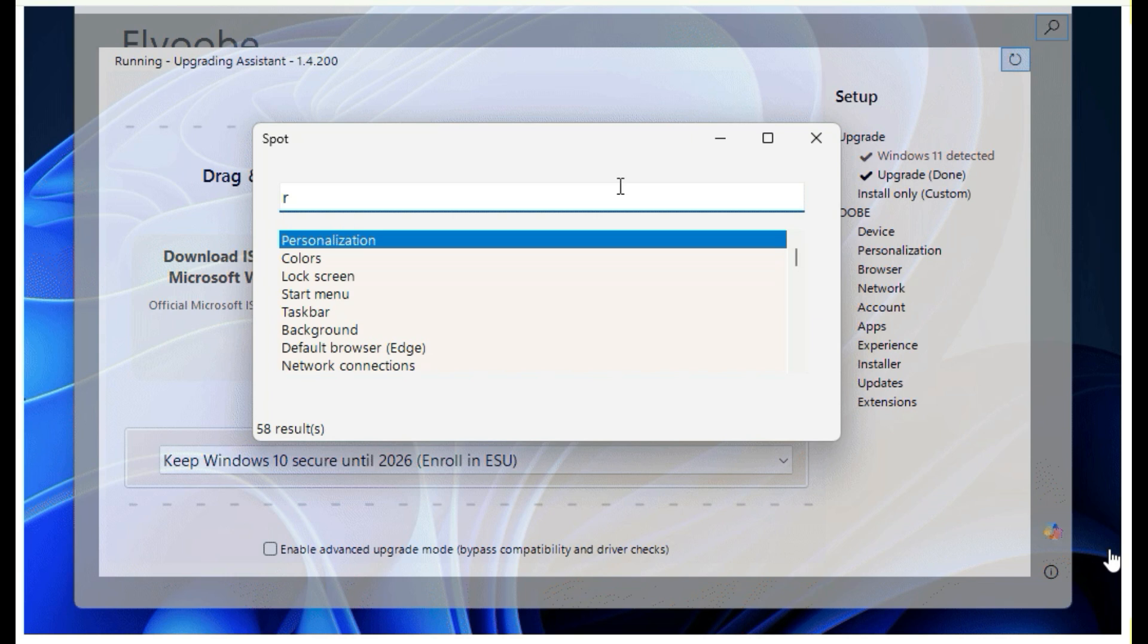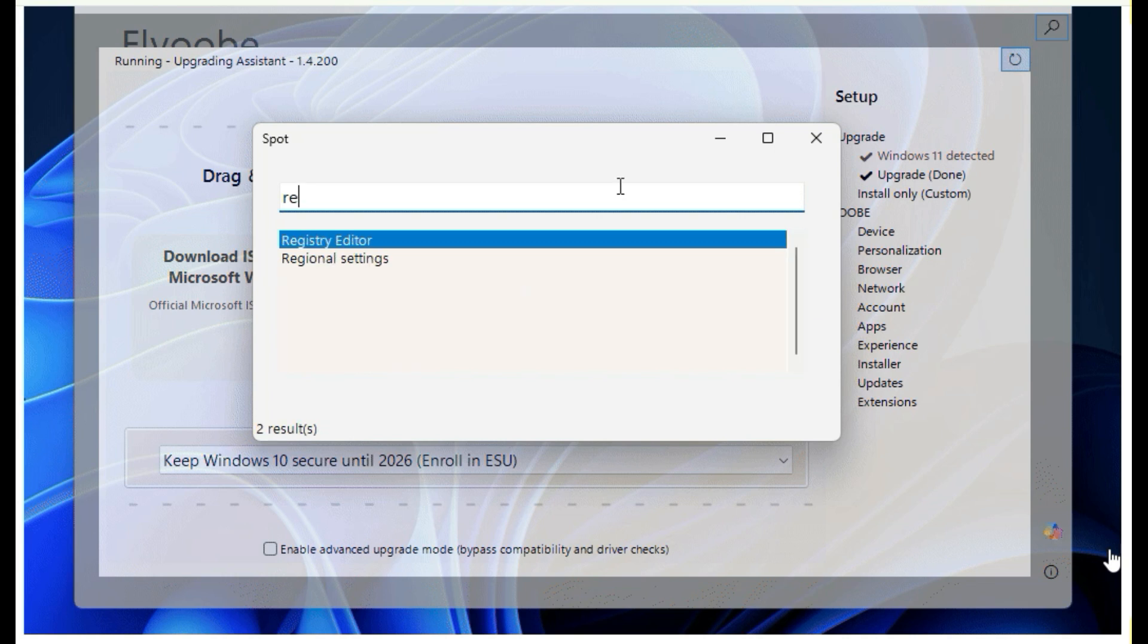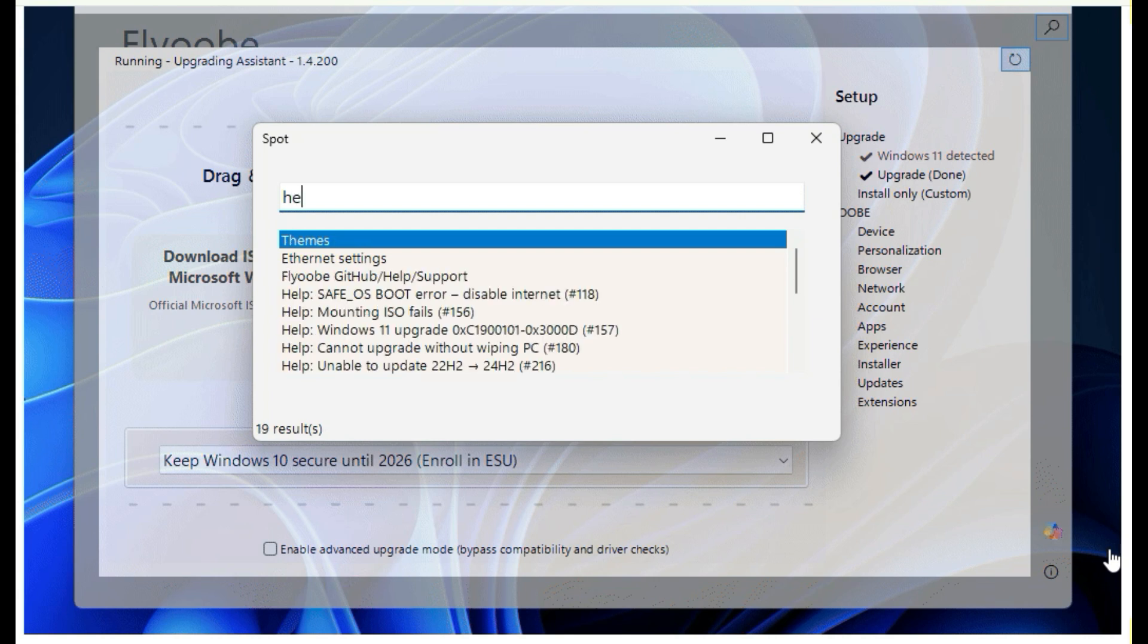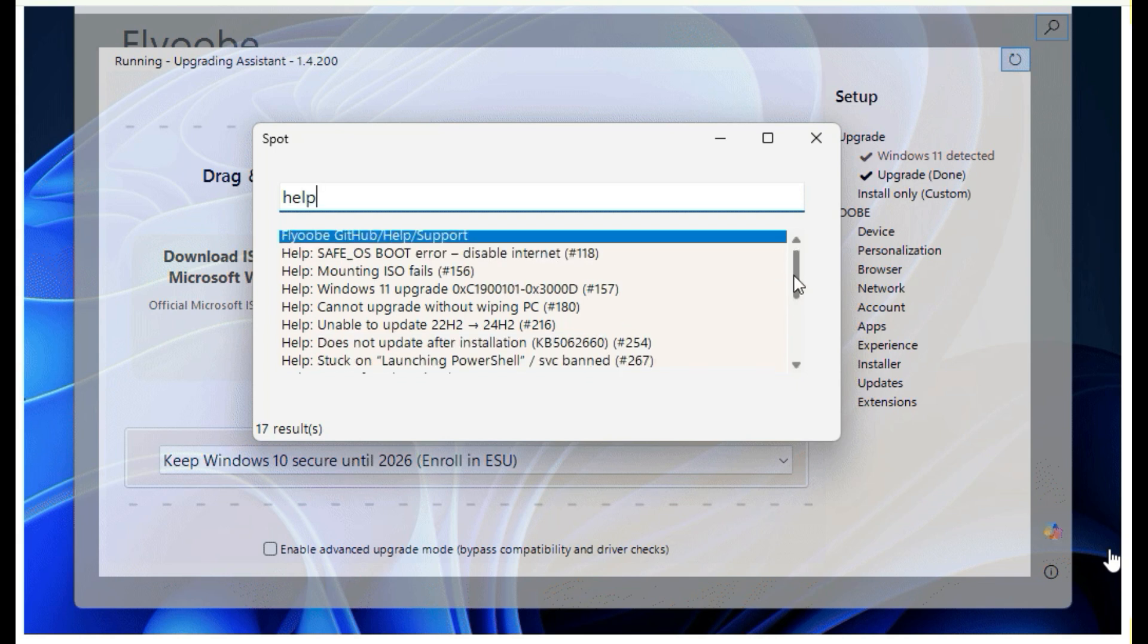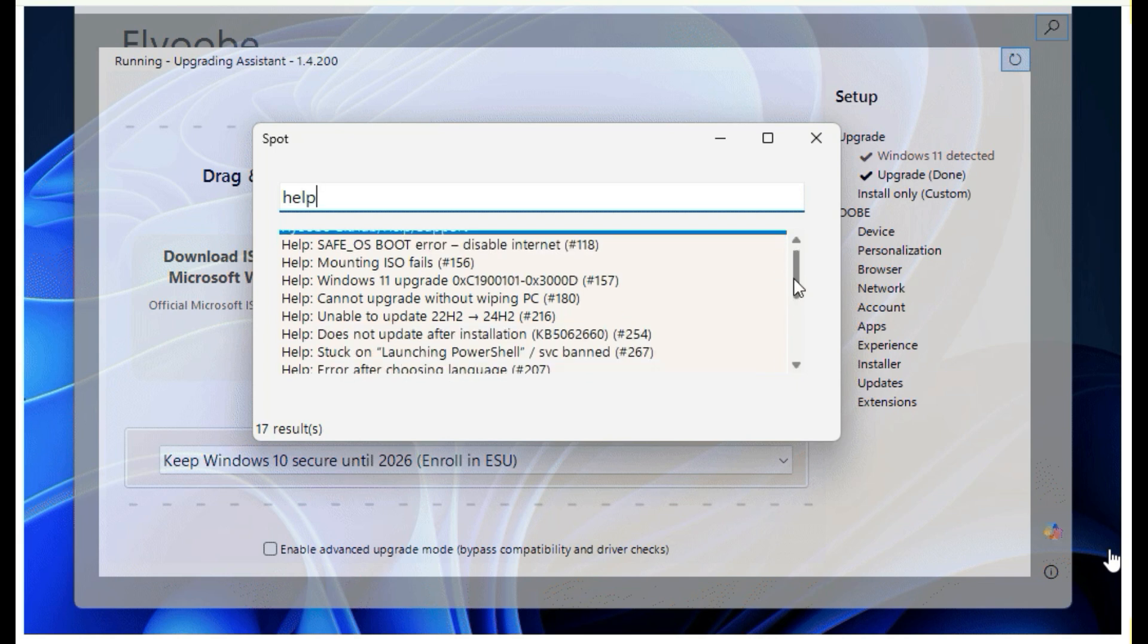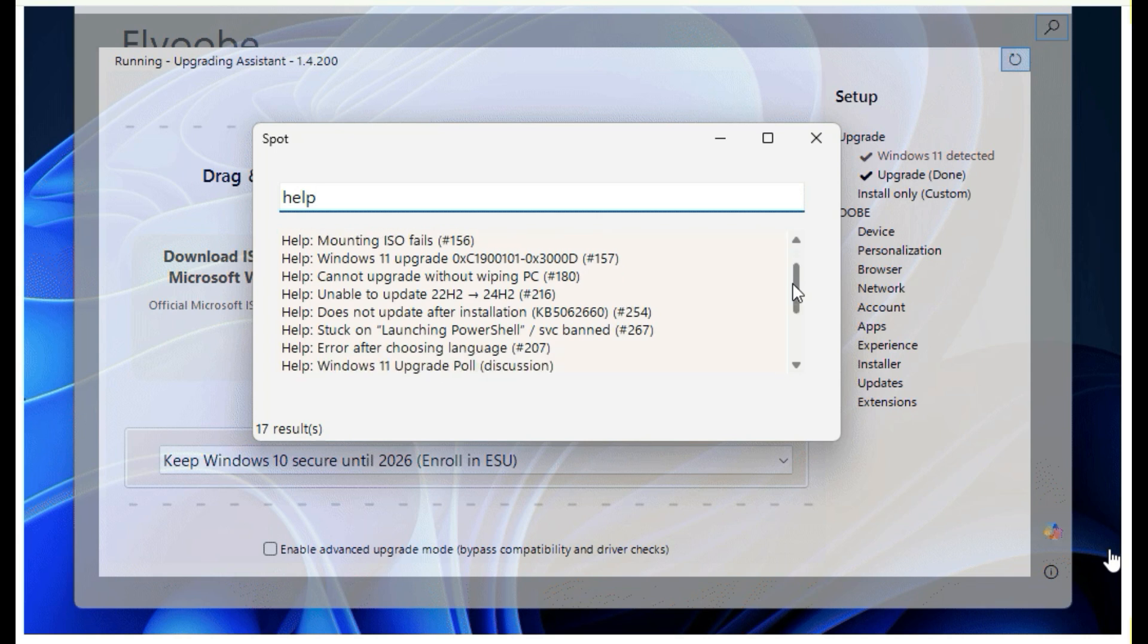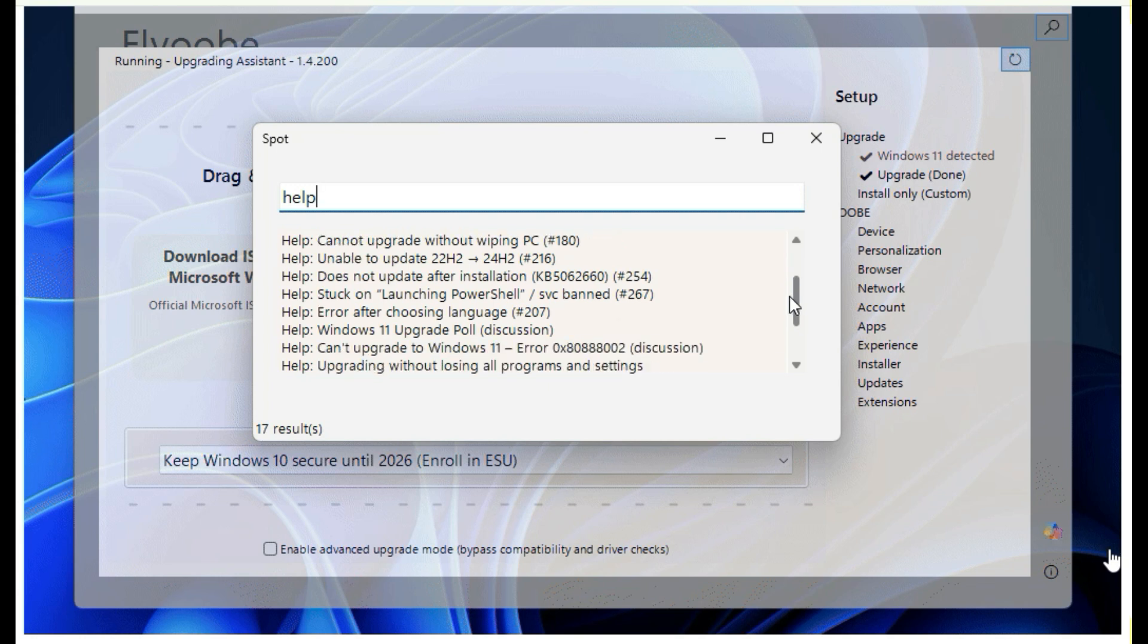The developer explained that it was frustrating to search for tools during Windows 11 setup using the start menu or run box. Spot makes this easier by giving quick access to important tools and locations. It also works as a mini help center for plyo.exe. You can type help to see key GitHub issues or open it by clicking the search icon in the top right corner.